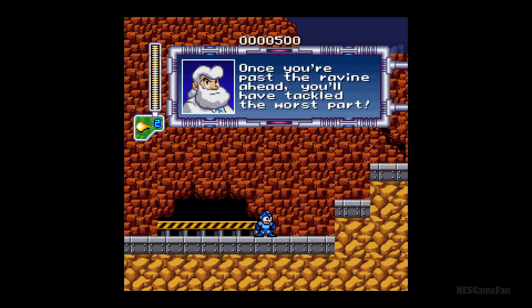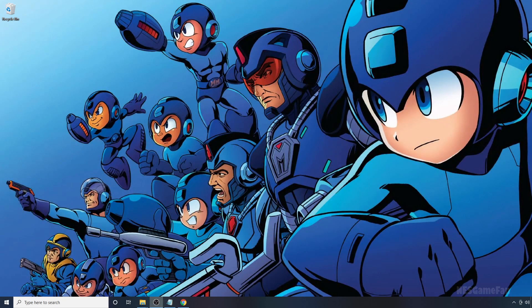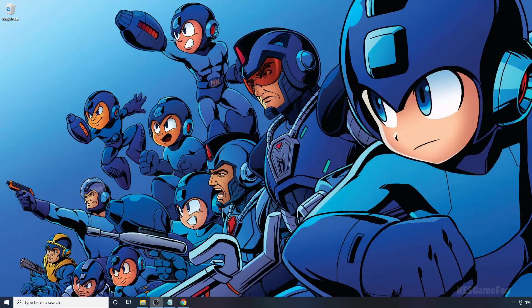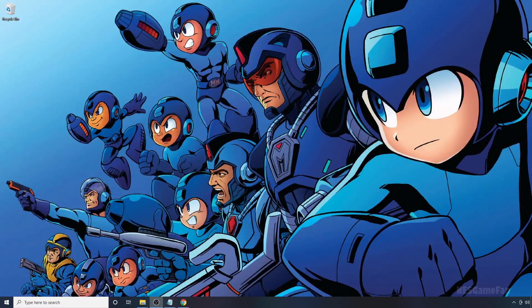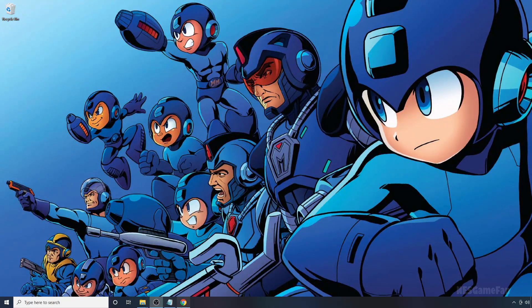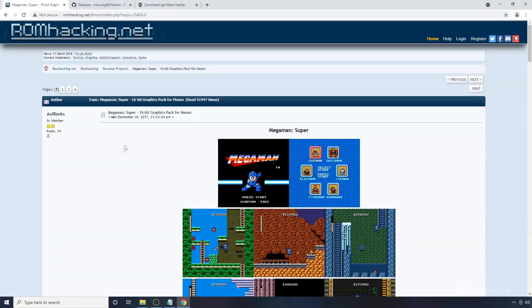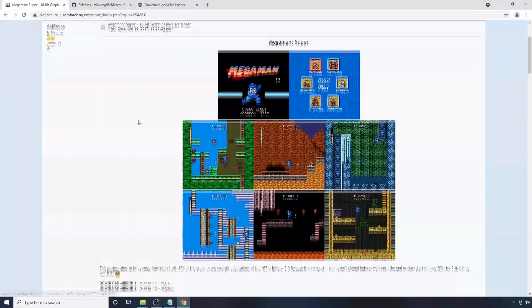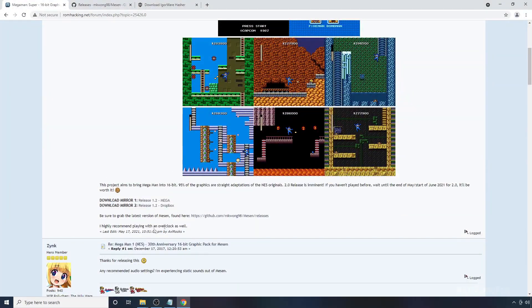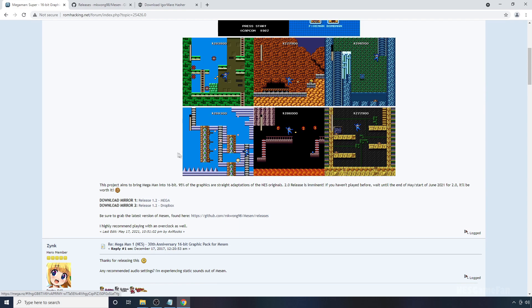I just have to say, this latest pack is really well done. Anyway, to get the latest pack, go to romhacking.net, and I'll have a link in the description of the video down below, and you're going to want to scroll down and download the latest version down here.